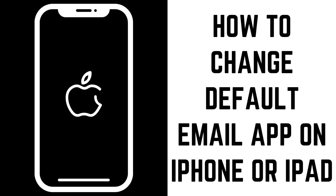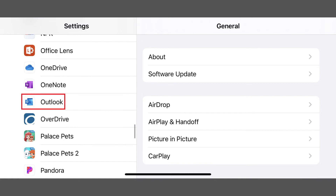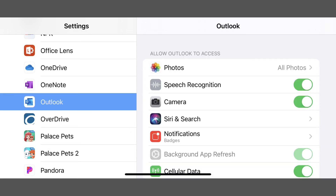Now let's walk through the steps to change the default email app on your iPhone or iPad. Step 1: Tap Settings on your iPhone or iPad home screen to open the Settings menu, and then tap the name of the app associated with the email app you want to set as the default email app. In this example, I'll tap Outlook. The information screen for that app is displayed.